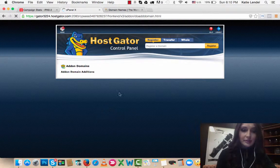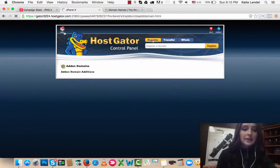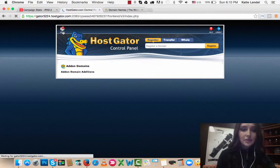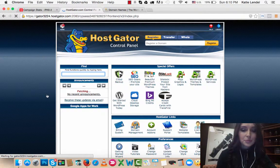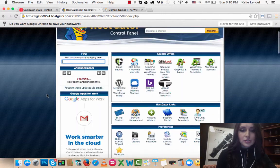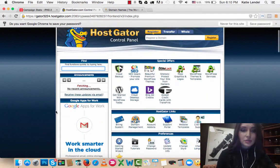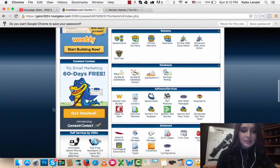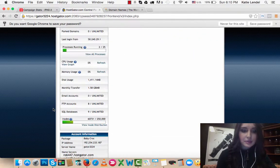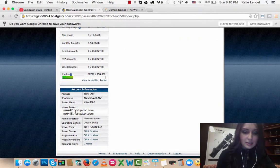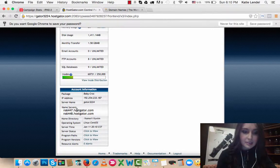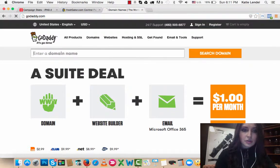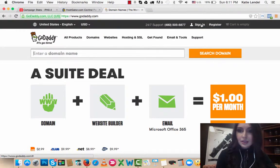So you have added a domain to your HostGator account. Now you have to go and follow step number two. Go to your HostGator home website, scroll down, and there you can see your nameservers right here. What you have to do is go to GoDaddy.